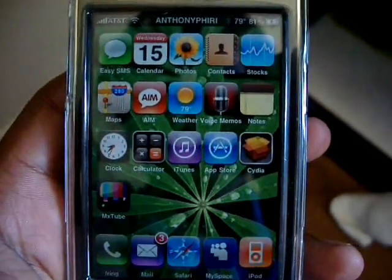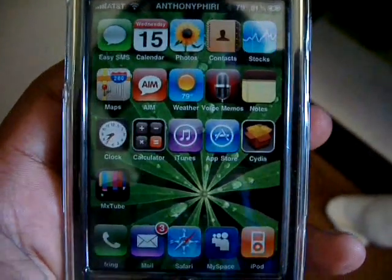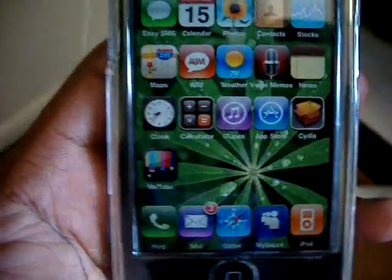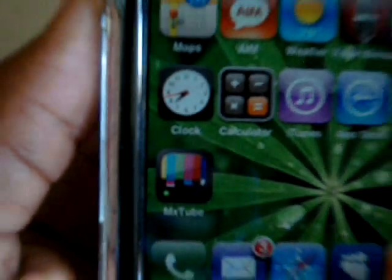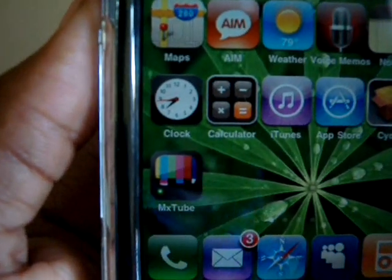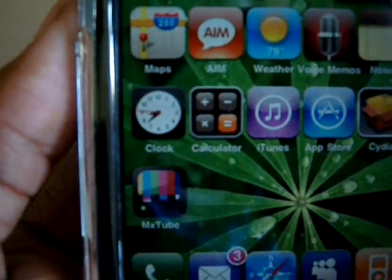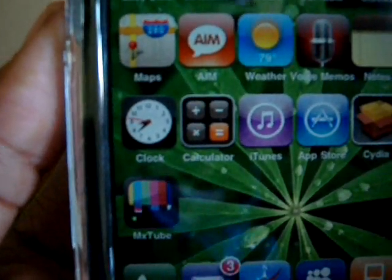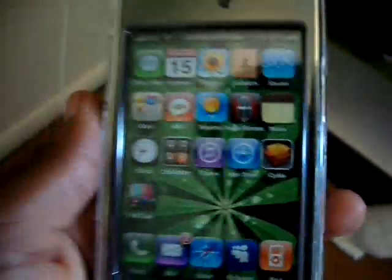Hey, what's up guys, it's the Apple Touch Master here. Today I'm going to show you how to get a live clock on your iPhone or iPod Touch. See, there it is right there — as you can see, the red second arrow is moving. I think that's pretty cool.